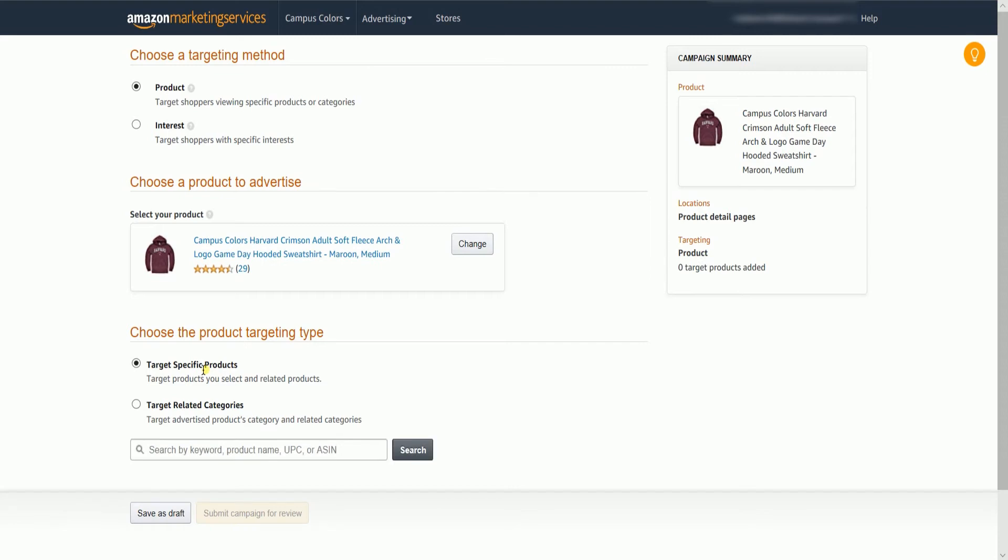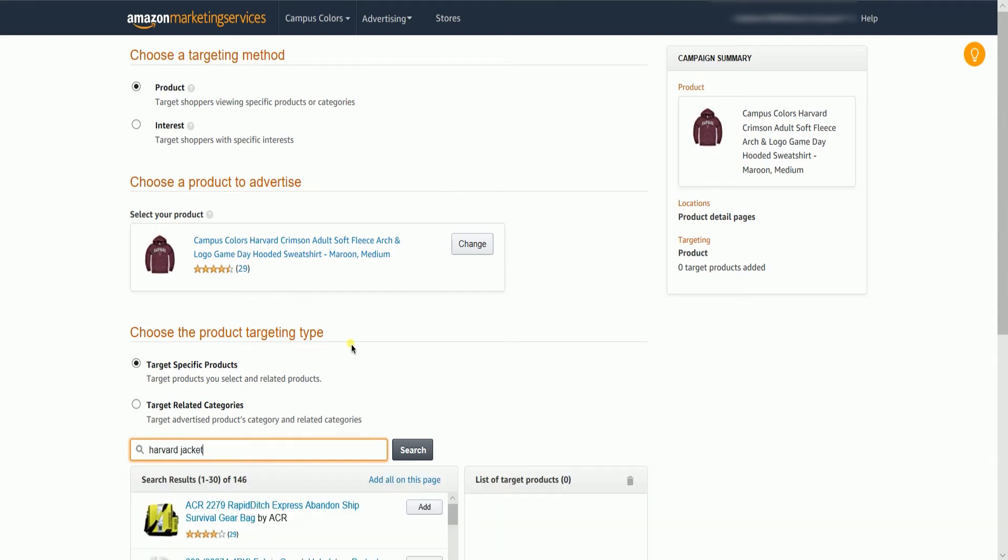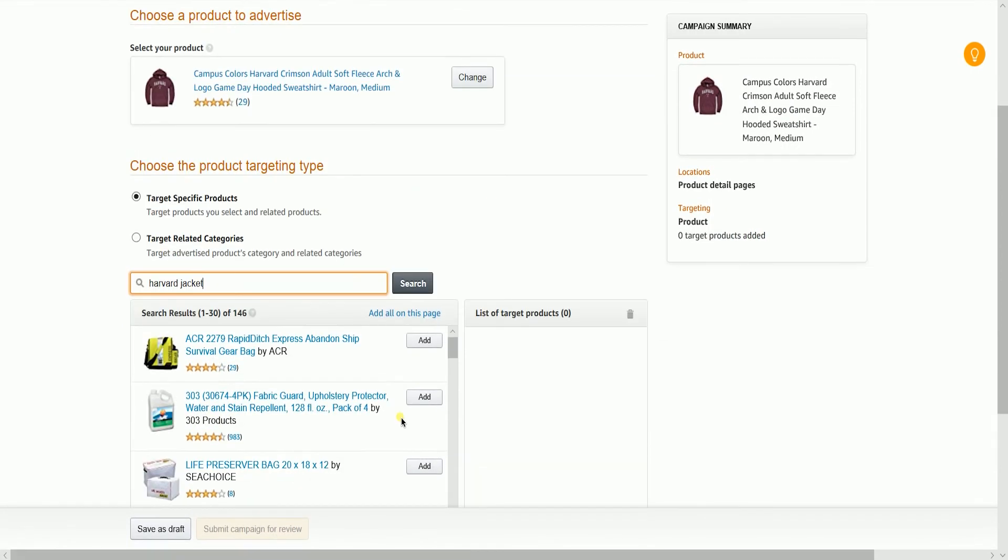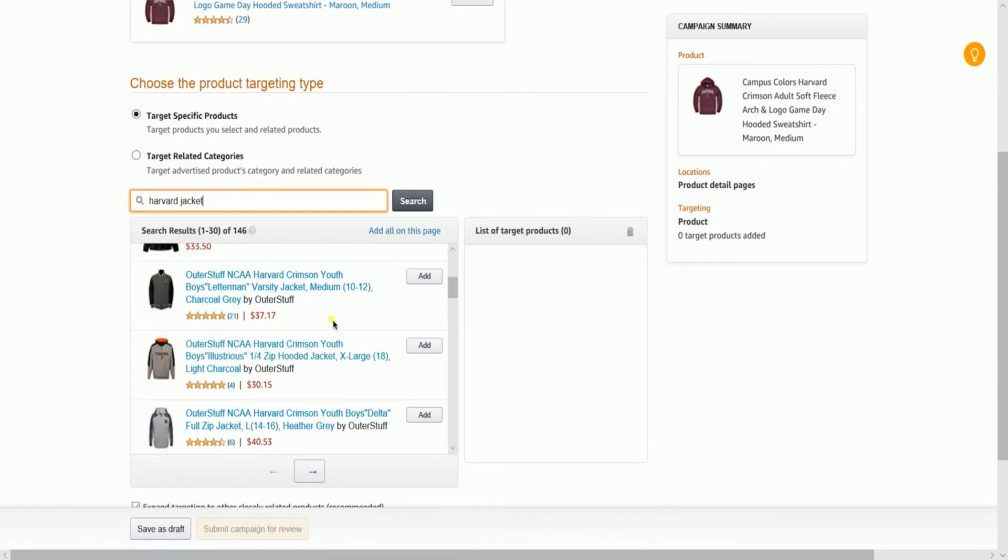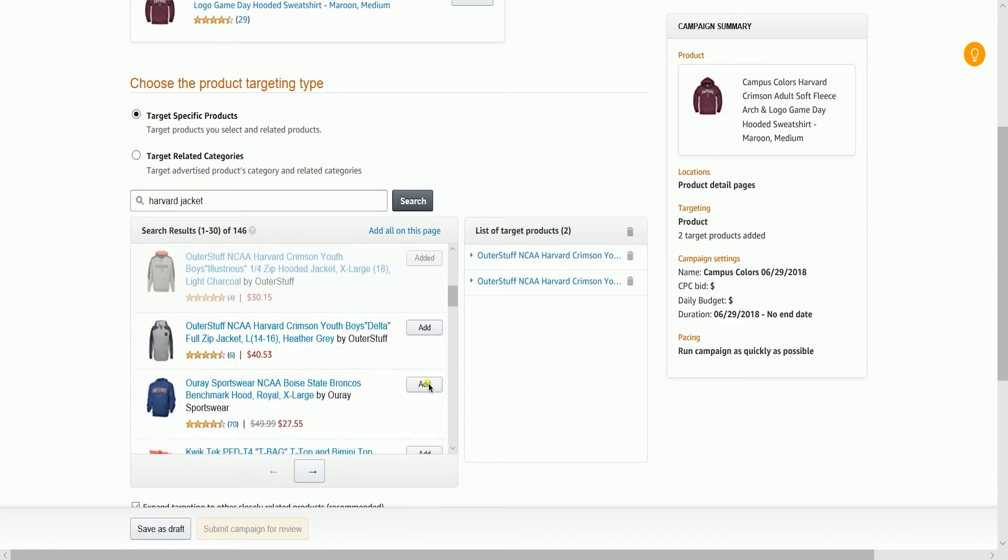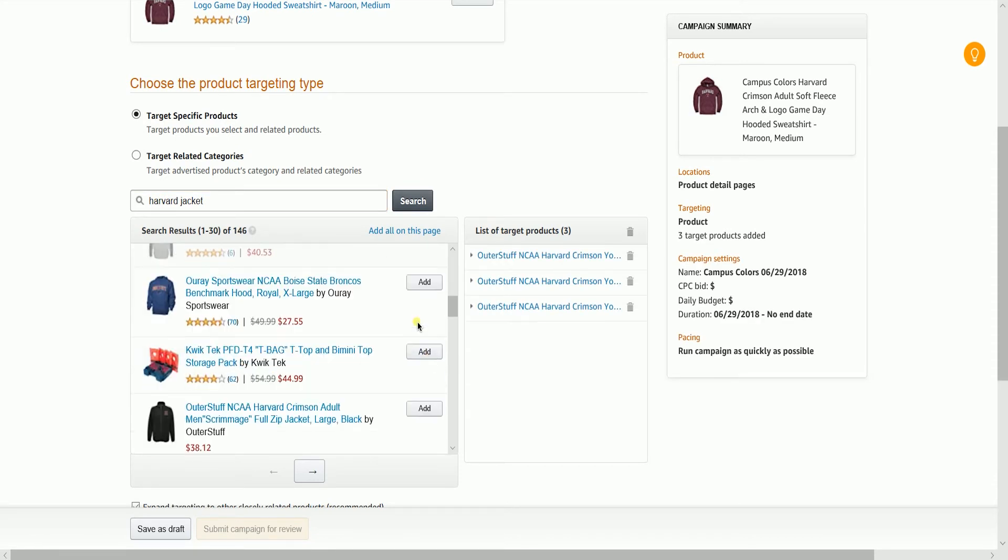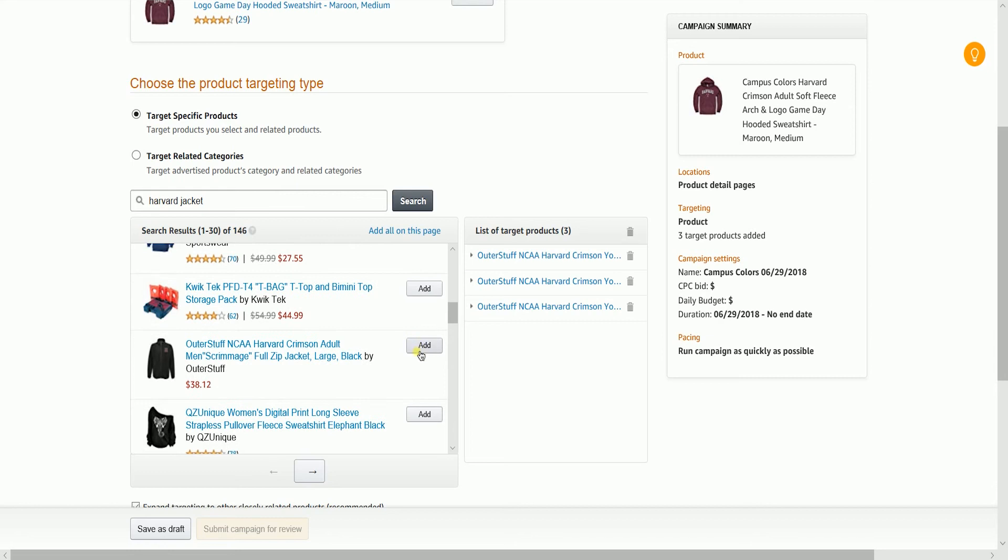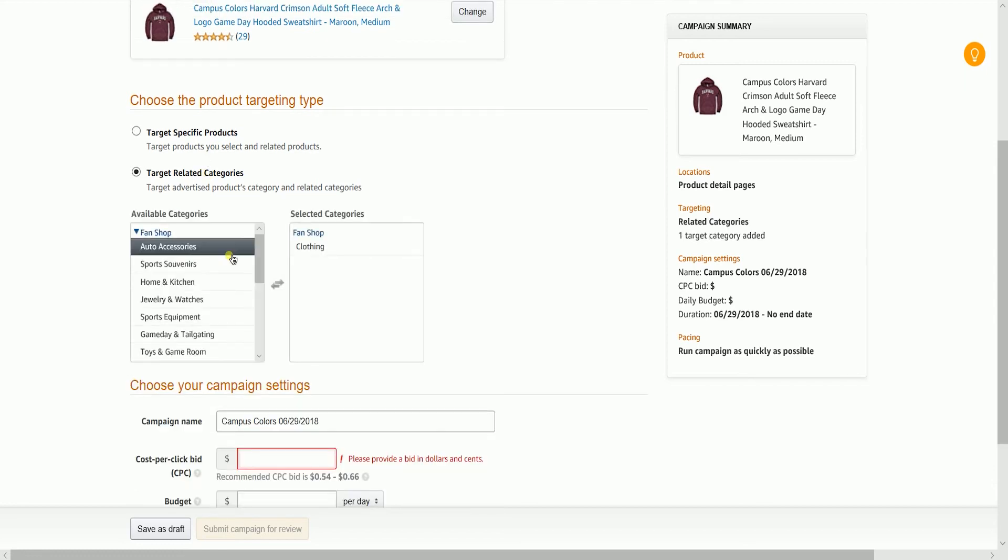Choose a product targeting type. You can either select your competitor's product or a product relevant to your ad by selecting targeting specific products. Or choose a related category on where your ad will display.